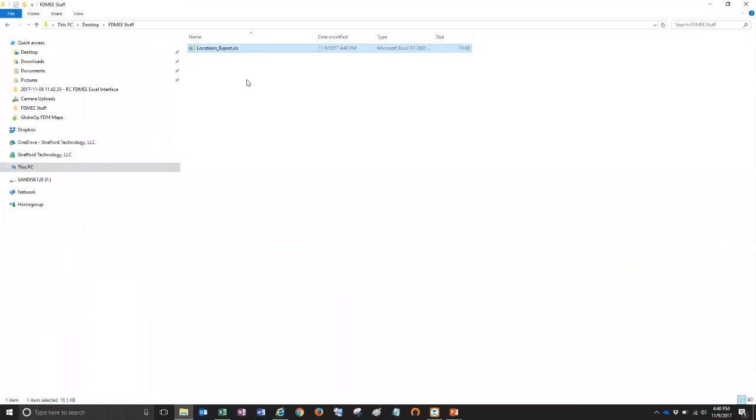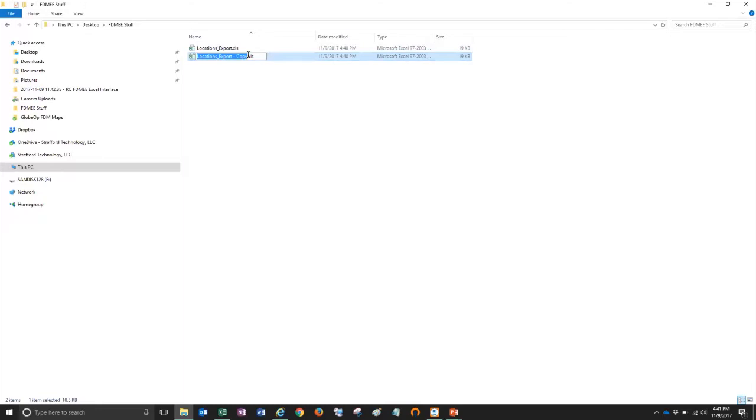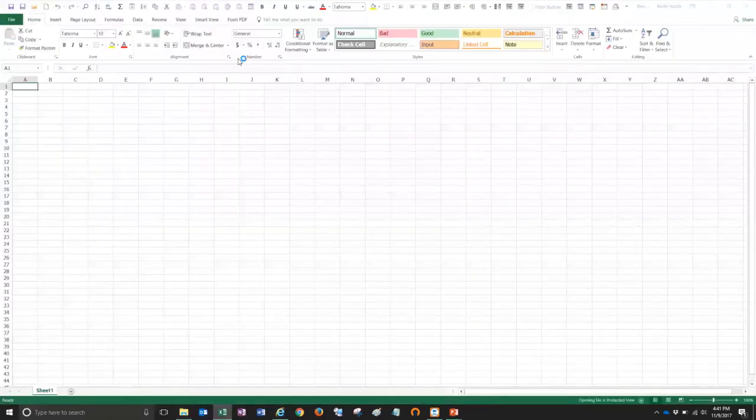Now before I modify this file, I'm just going to make a copy of it and I'm going to edit this file in case I screw things up. I want to always have an original copy in case I need to reload that back in. So I'm going to call my new copy here, locations import. This is a file I'm going to edit and actually import back into FDMEE. So I'll double click that to open it.